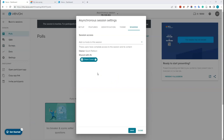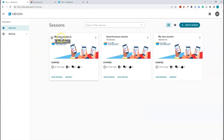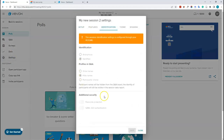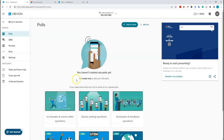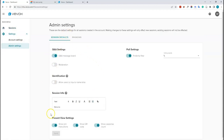One thing to note: settings may appear differently depending on whether you created the session through the Canvas integration or the Vivox website. For example, identification settings changed in Canvas can't be edited from the Vivox website — it will say 'this session's identification settings are configured through your VLE or LMS'. As a reminder, you can change global defaults in admin settings, but those changes will only affect new sessions, not existing ones.